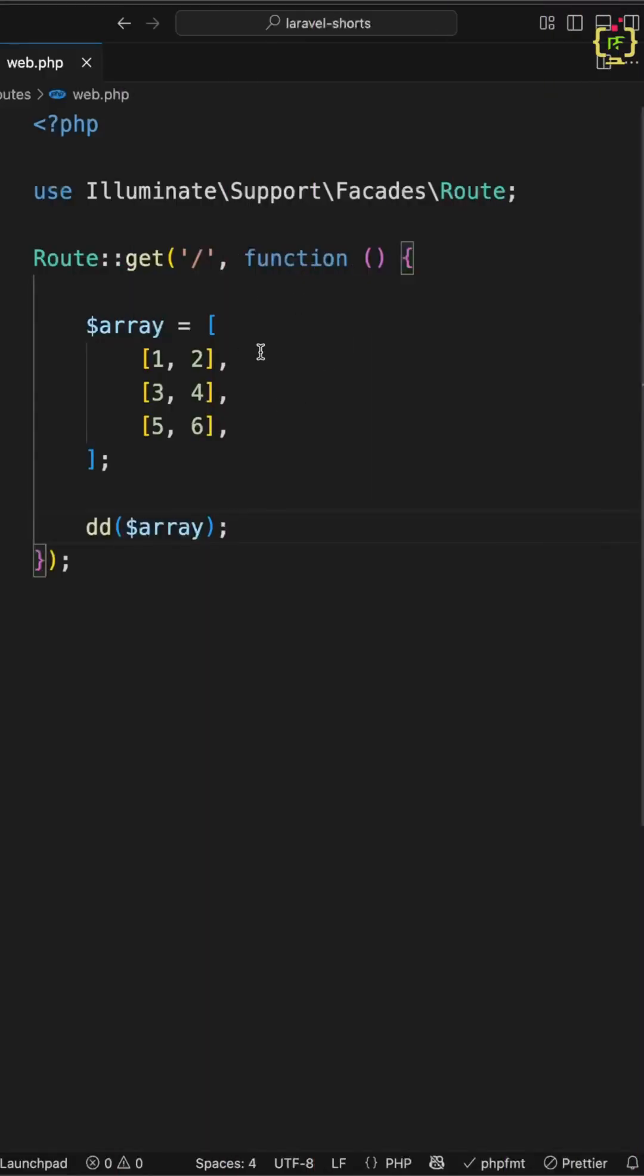Have you ever got stuck with nested arrays in Laravel and wondered how to flatten them cleanly? Today let's break down manual flattening versus using Laravel collection in a super simple way.